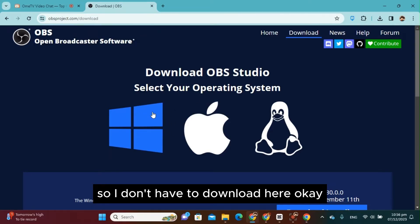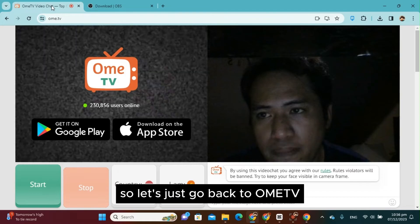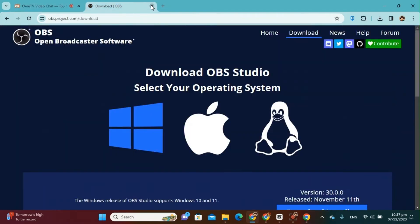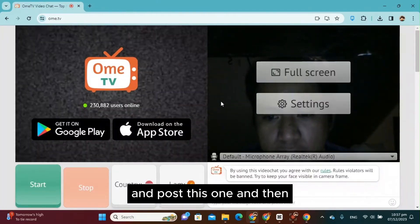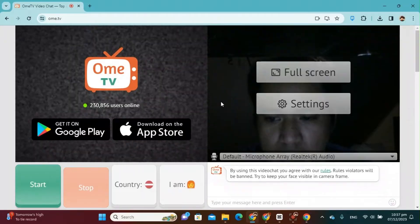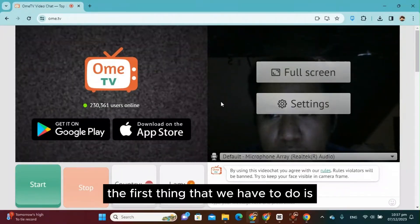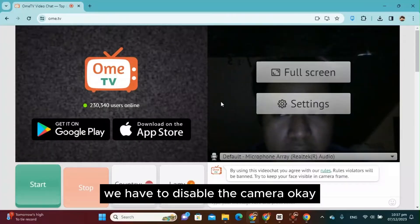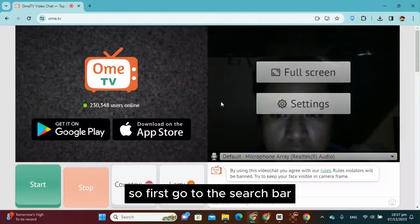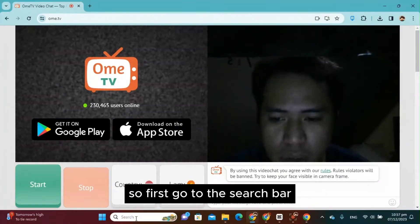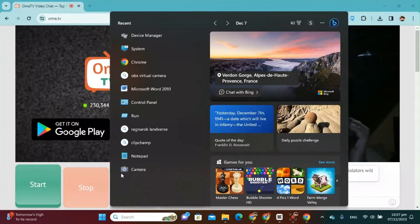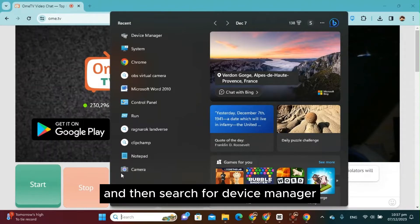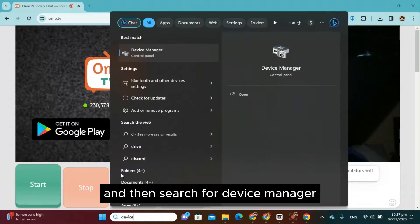Okay, so let's just go back to OmeTV. Close this one. And then the first thing that we have to do is we have to disable the camera. So first, go to the search bar and then search for Device Manager.